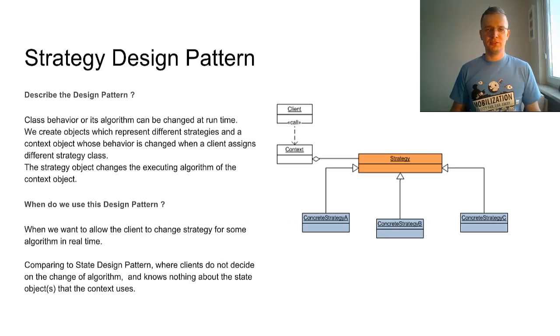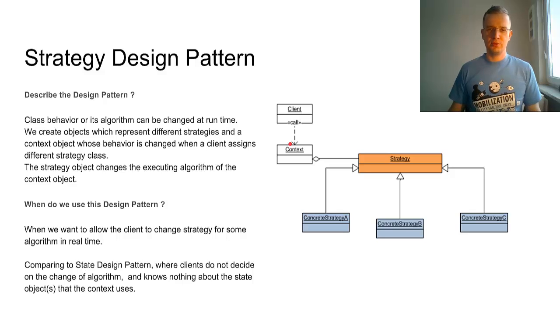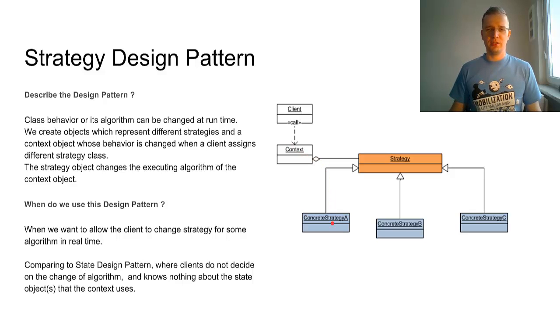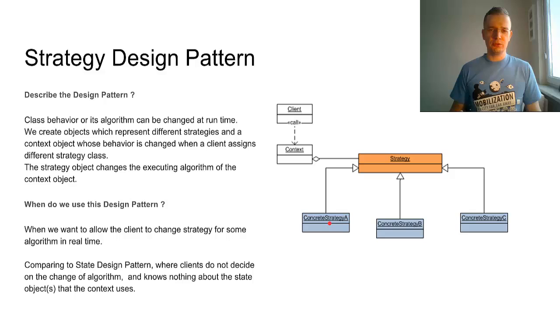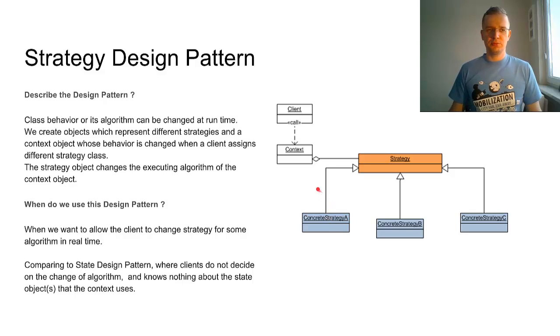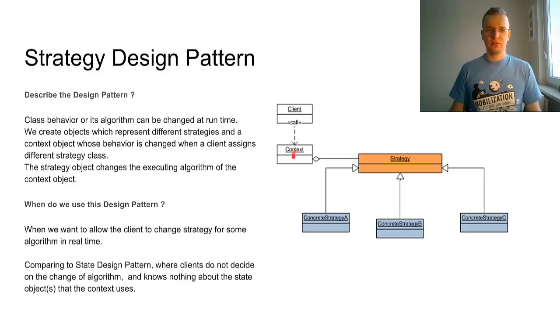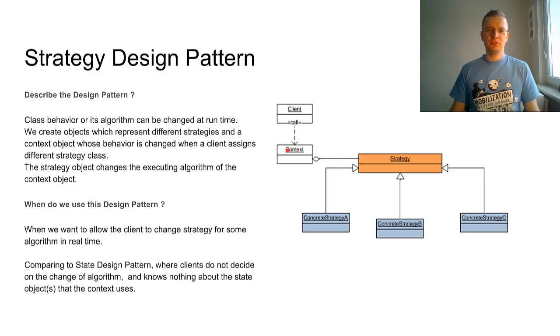First, let's describe it. In this design pattern, we create different objects which represent different strategies for some algorithm, and we also create the context object whose behavior can be changed during runtime.